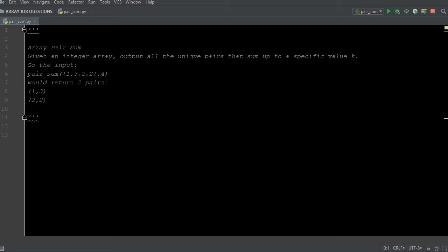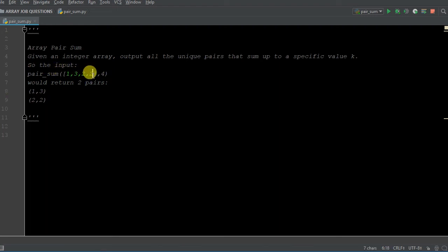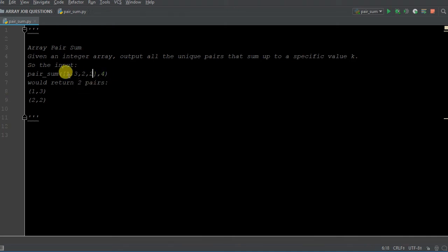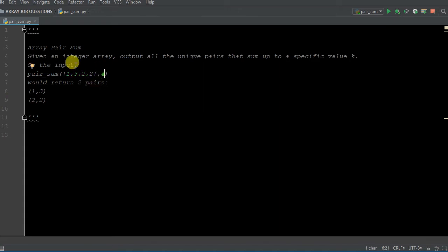So given an integer array — say we have an array of 1, 3, 2, 2, which you can see down here that I've already defined in pair sum — given an integer array [1, 3, 2, 2], I'll find all the unique pairs of integers that can sum up to a specific value of K, in this case a value of four.